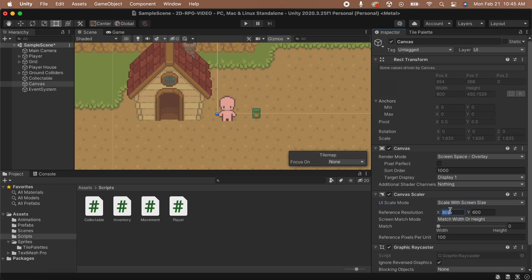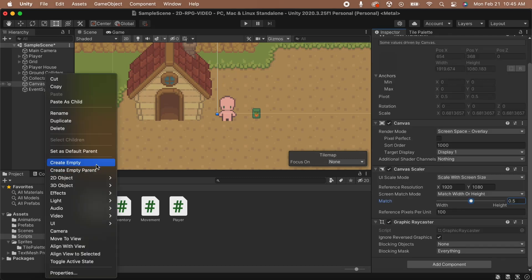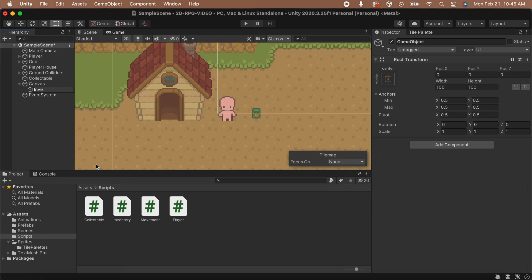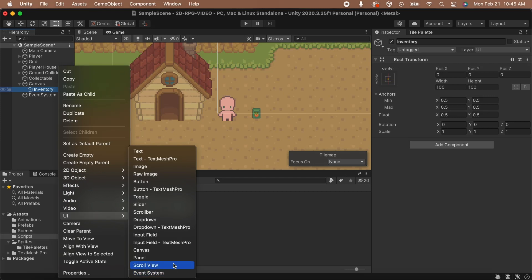This will make some options appear just underneath the field. Set the reference resolution to 1920 on the X and 1080 on the Y. Finally, we'll set the match slider to the center point at 0.5. Now, let's right-click on our canvas and create an empty game object and name it Inventory. With the inventory selected, right-click, go to UI, and add panel.